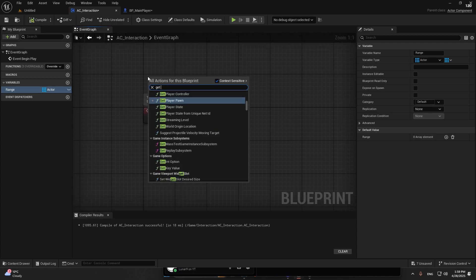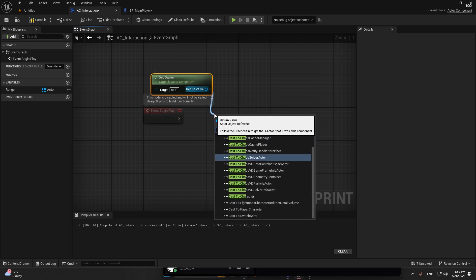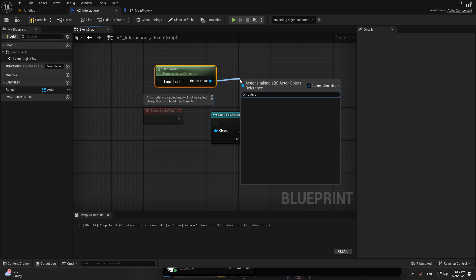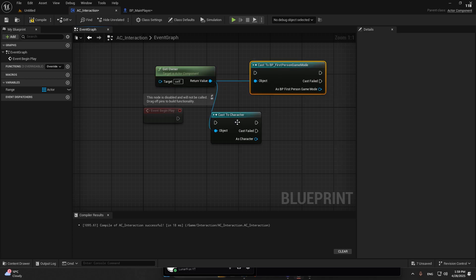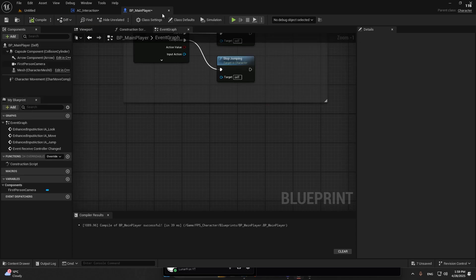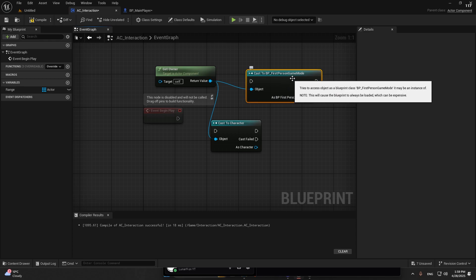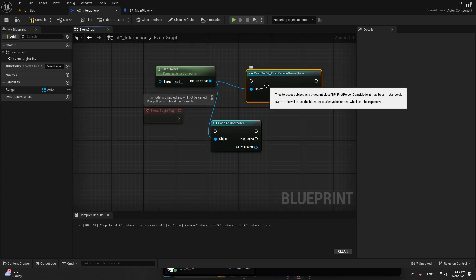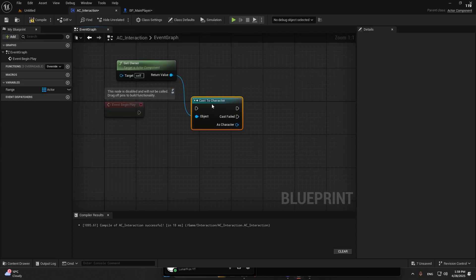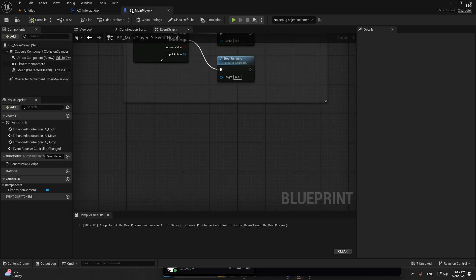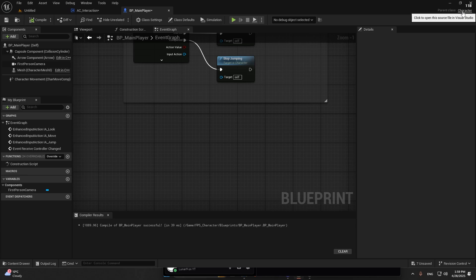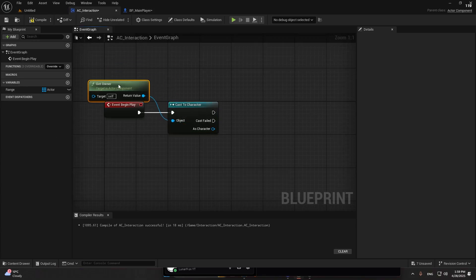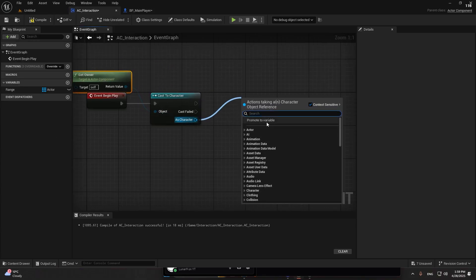At begin play, we're going to get owner and cast to either character or first person. The difference is if you add this AC component into another character that is not the first person character, it's going to fail. The best way is to just cast to character because this main player's parent class is a character. We're going to promote this into a variable just in case.